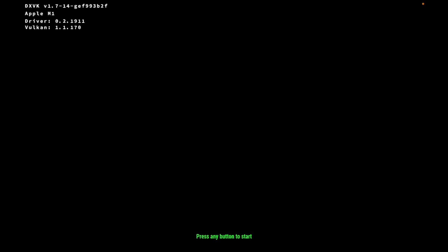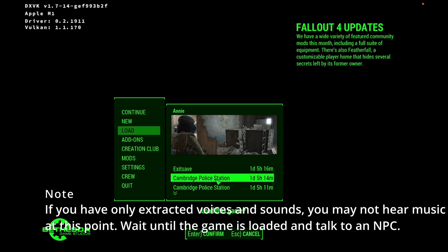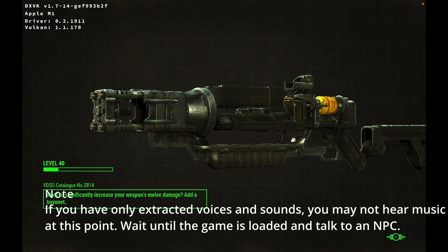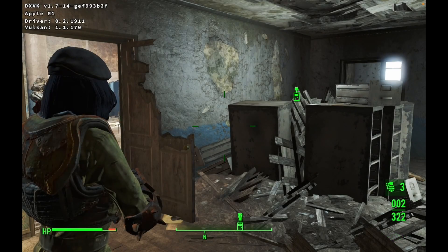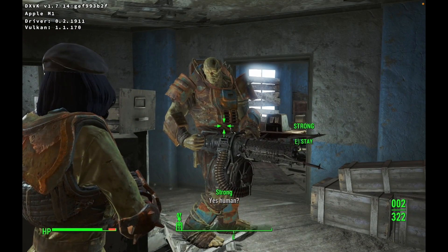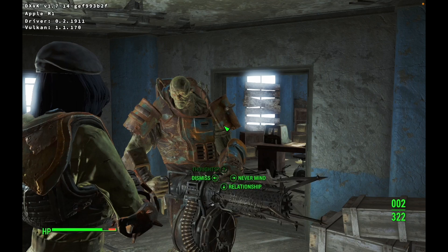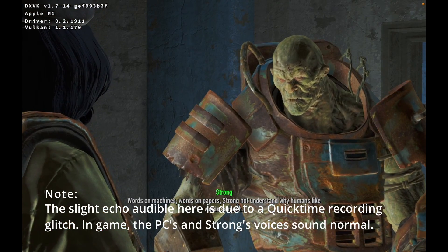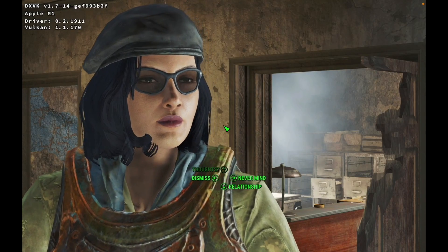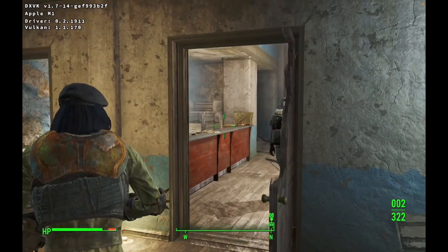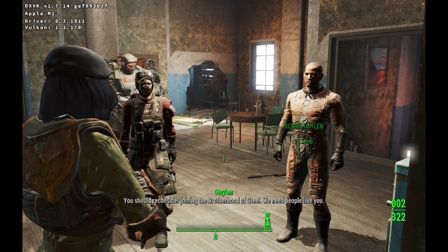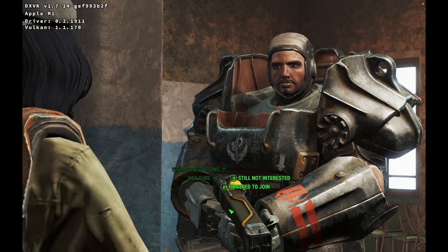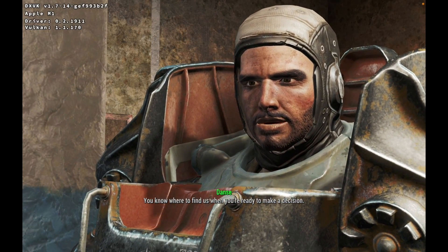And here we go. Hey. Yes, human? Got a second, big guy? Speak! How are you feeling about things? Words on machines, words on papers. Strong not understand why humans like words so much. That was it. What's the matter? Don't have the guts to join up? You should reconsider joining the Brotherhood of Steel. We need people like you. There's still a place for you in the Brotherhood, if you want it. I still want to think about it. Suit yourself. You know where to find us when you're ready to make a decision.